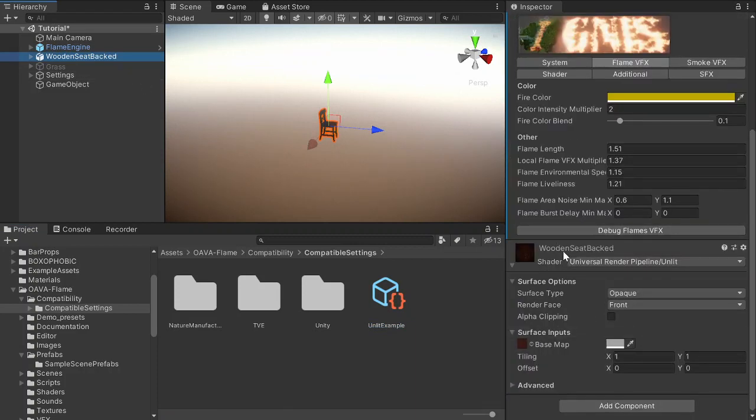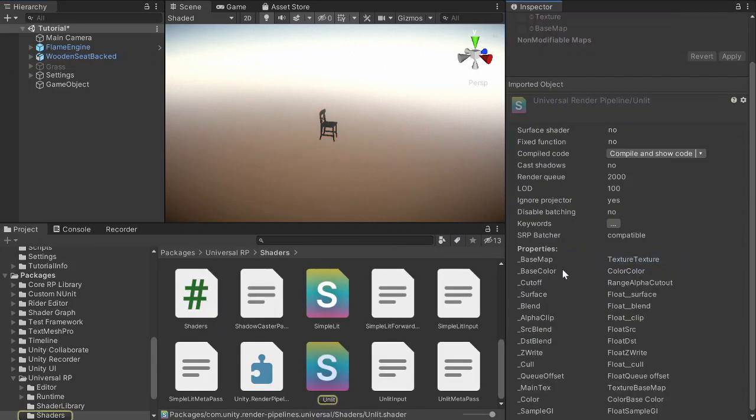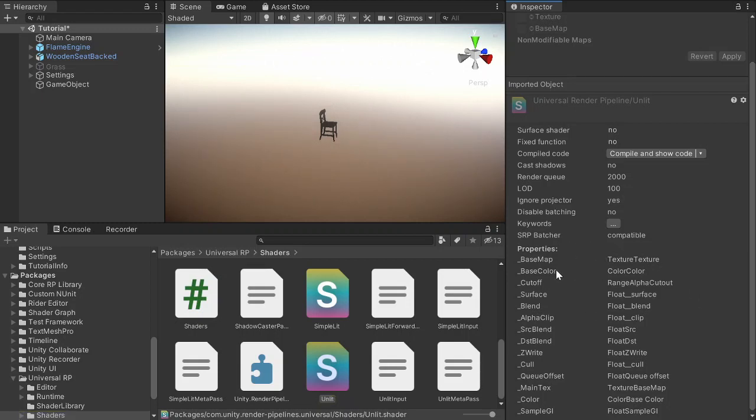So we want to animate the color. Let's find the shader by selecting 'Select Shader' and now we can see all the properties of the shader. There we can see the base color. The unlit shader doesn't have emission color, so the base color is what we want to modify.